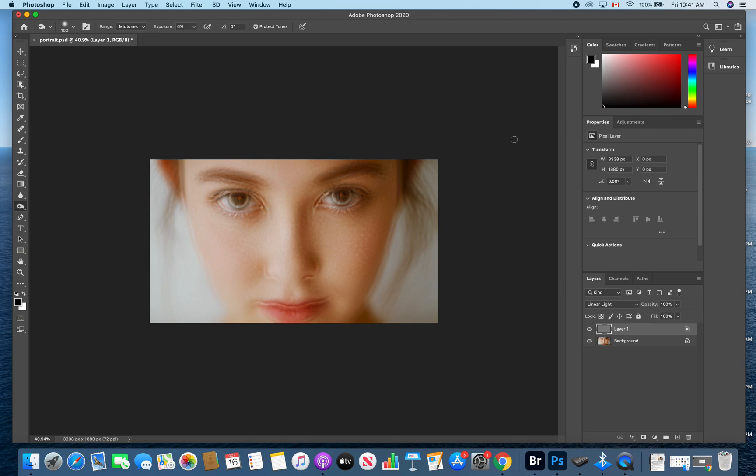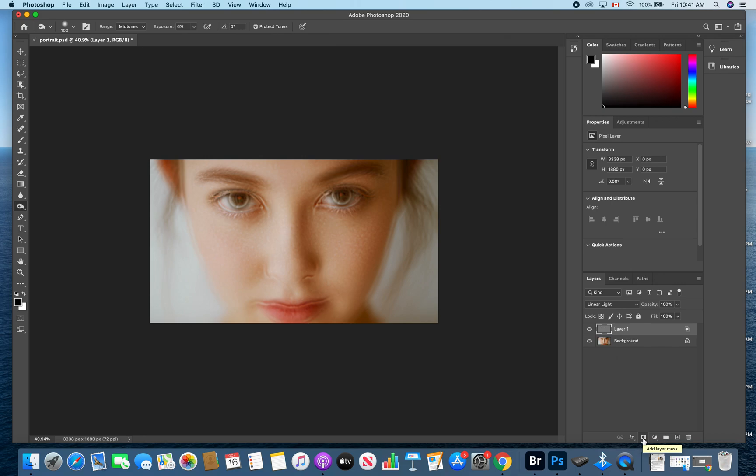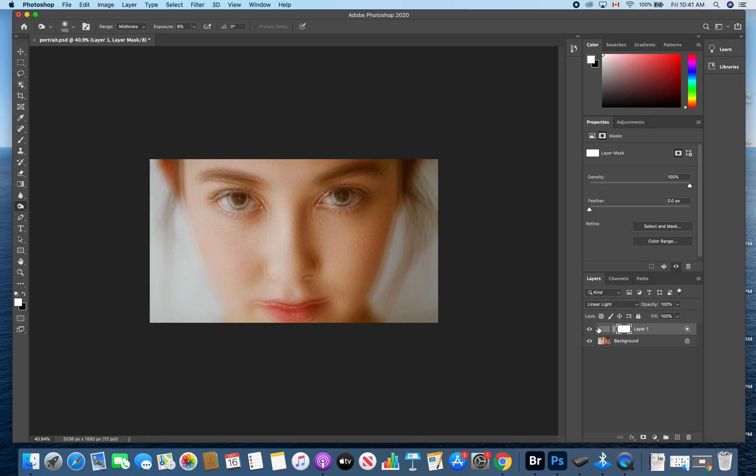The next step is going down and adding a vector mask or a layer mask to that layer. So it's the little rectangle with the black circle in the middle. You're going to click that, and you'll notice that a layer mask appears right beside the gray box in your layers or on layer 1.